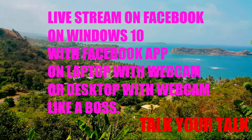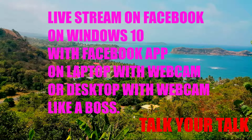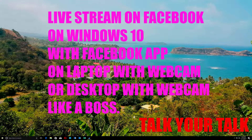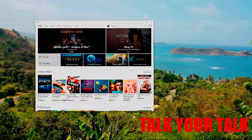Good day everybody. Today I want to show you how I live stream on Facebook using the Facebook app. If you have a laptop or a PC desktop with a webcam, you can do that on your PC. It used to be that the Facebook app only allowed streaming on phones and tablets, but now you can do it on your PC.